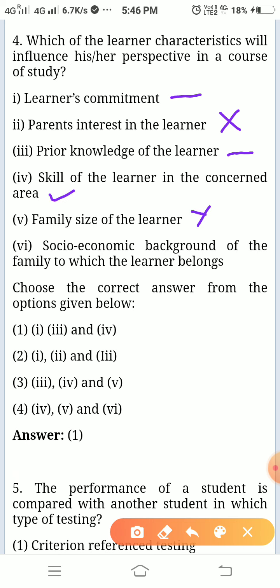Skill of the learner in the concerned area — surely it will affect. Family size — doesn't have any bearing. Socio-economic background of the family — it will not affect because the learner itself is not bothered about it; he has some prior knowledge. So the answer is 1, 3, and 4.